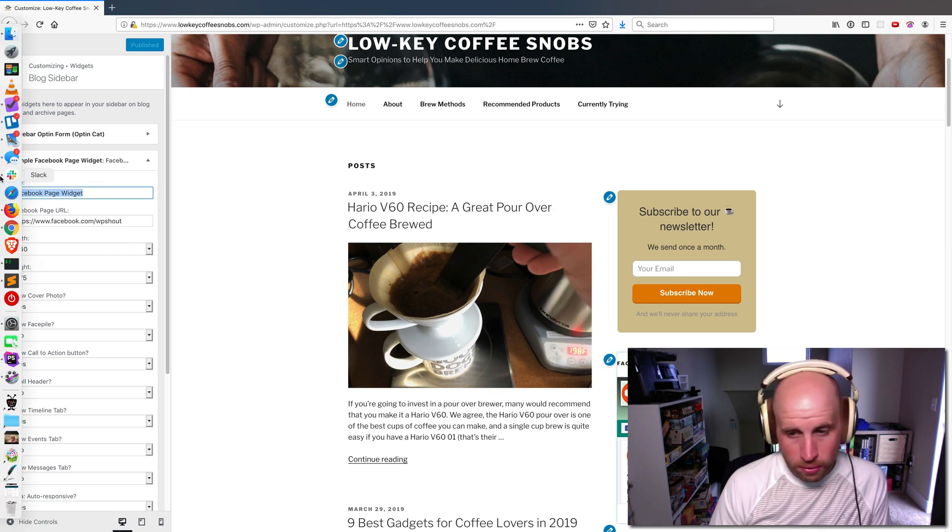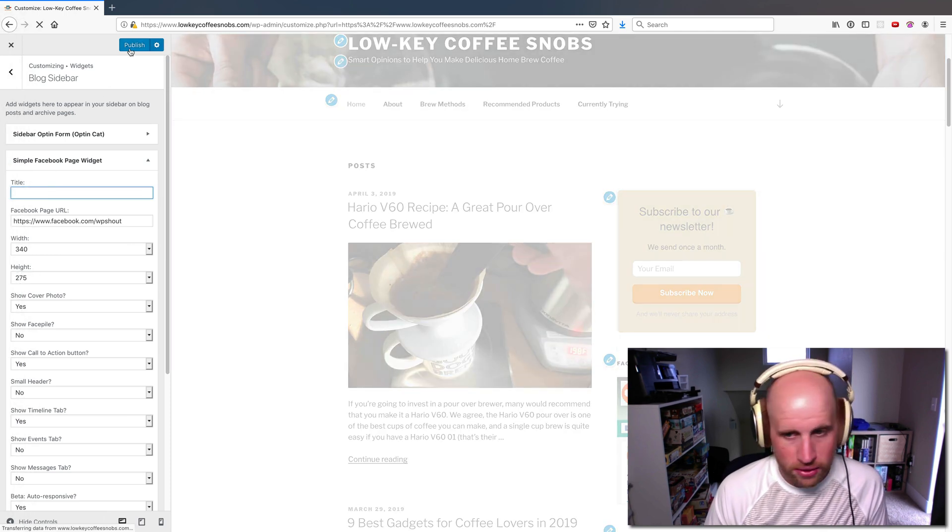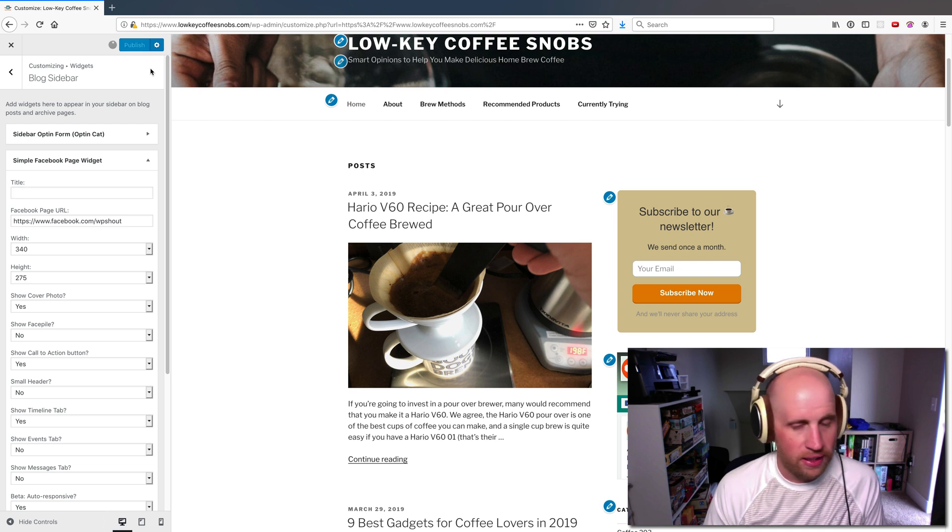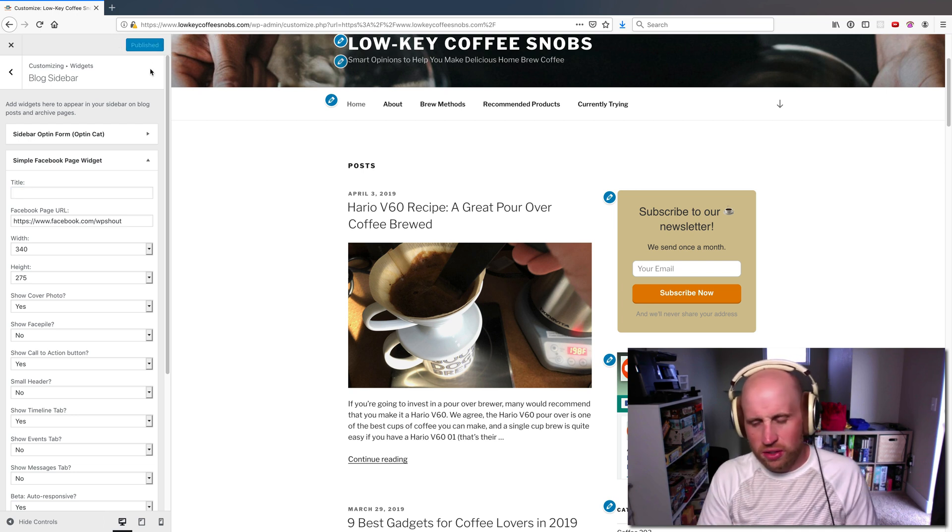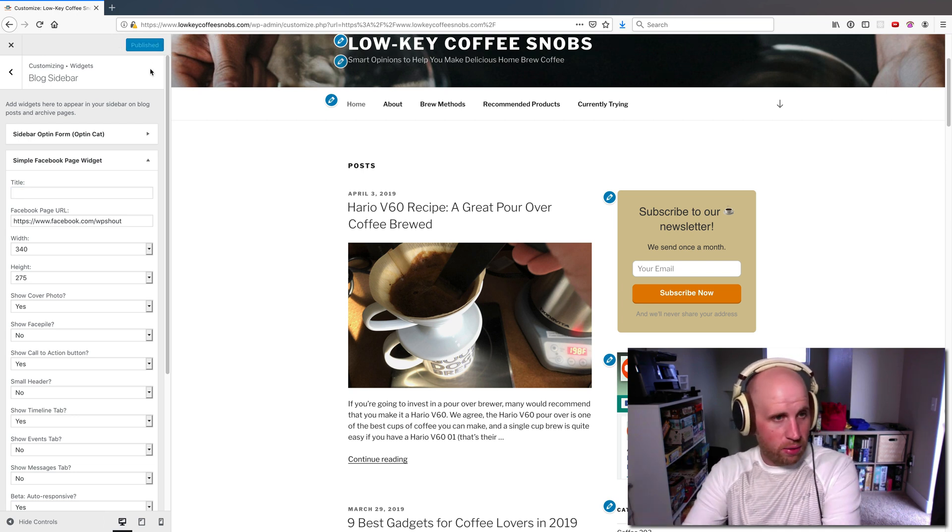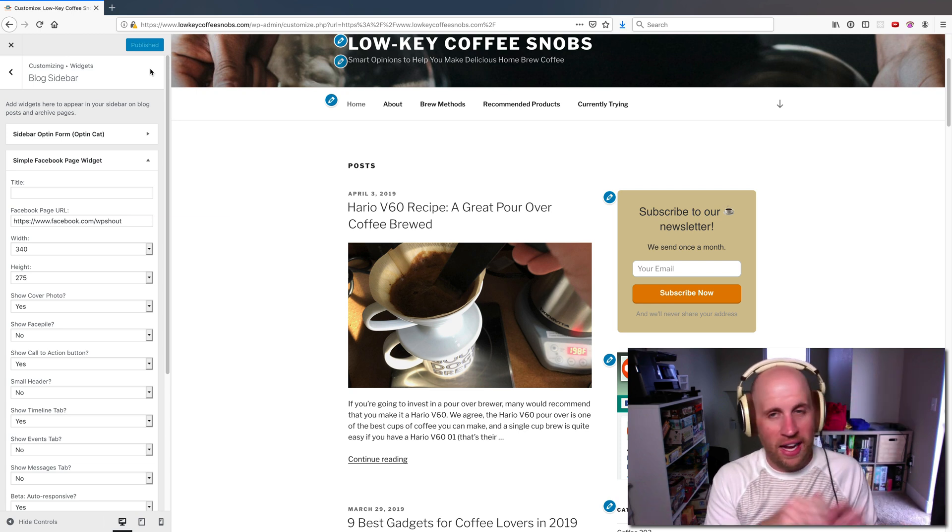I can also get rid of the title. That's actually a change I do want to make. I don't like that title. It feels cluttery. So there we have a link to our Facebook page as simple as that.